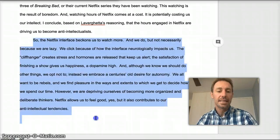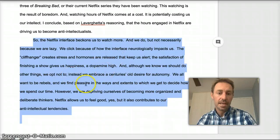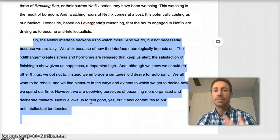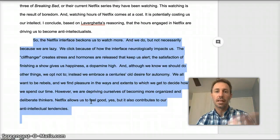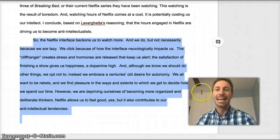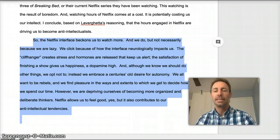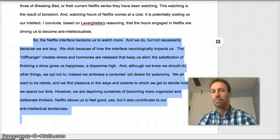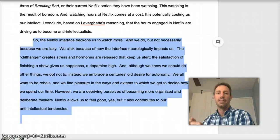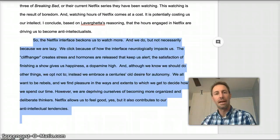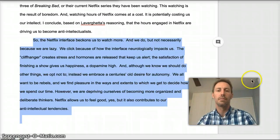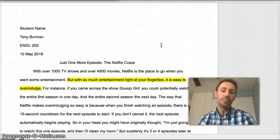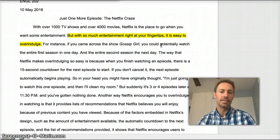What I mean by that is that this paragraph contains all of the claims that we've come to throughout the paper. So it's a series of the major claims in the paper. It's only at the end of the paper that we get a sense of what the overall argument is. Because, as I've stated in the prompt, the paper really is an explanation of how you arrive at ideas. You're not starting with them, you're arriving at them. So the question becomes: what then happens in the intro?